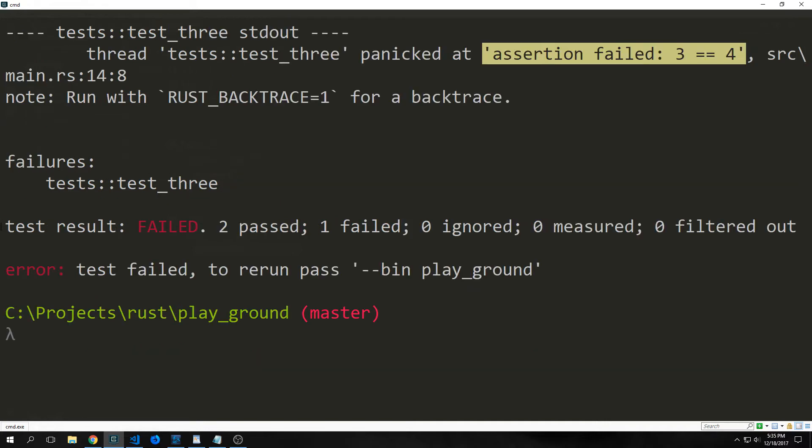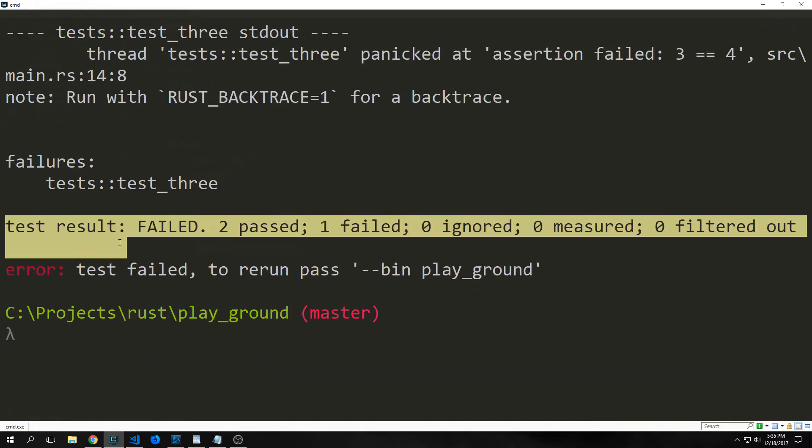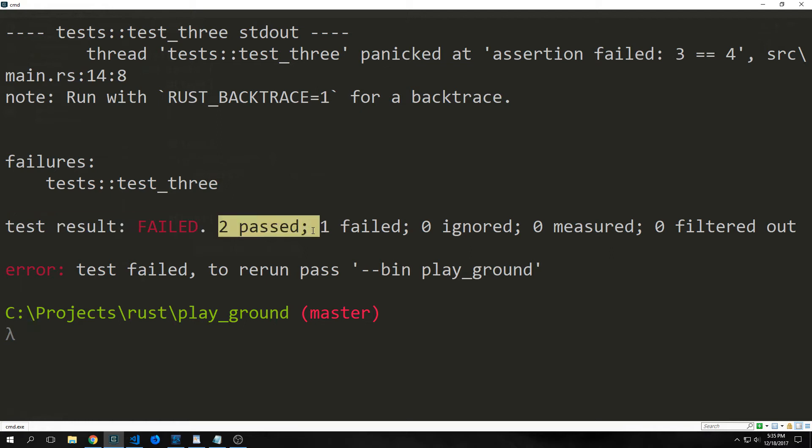And then, of course, down here, we get our test result where we say failed, and we say two passed, one failed, zero ignored, zero measured, etc.